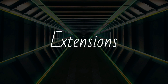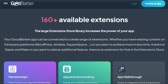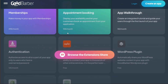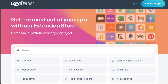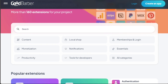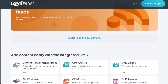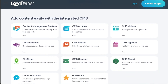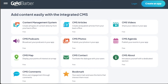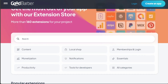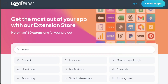Lastly, we have extensions. GoodBarber also offers a range of extensions that users can install to enhance their app's performance and interactivity. These extensions are optional plugins that offer additional functionality to the app, such as in-app purchases, automatic push notifications, advanced analytics, authentication, built-in chat, and more. By following these steps, you can create functional and visually appealing apps using GoodBarber.